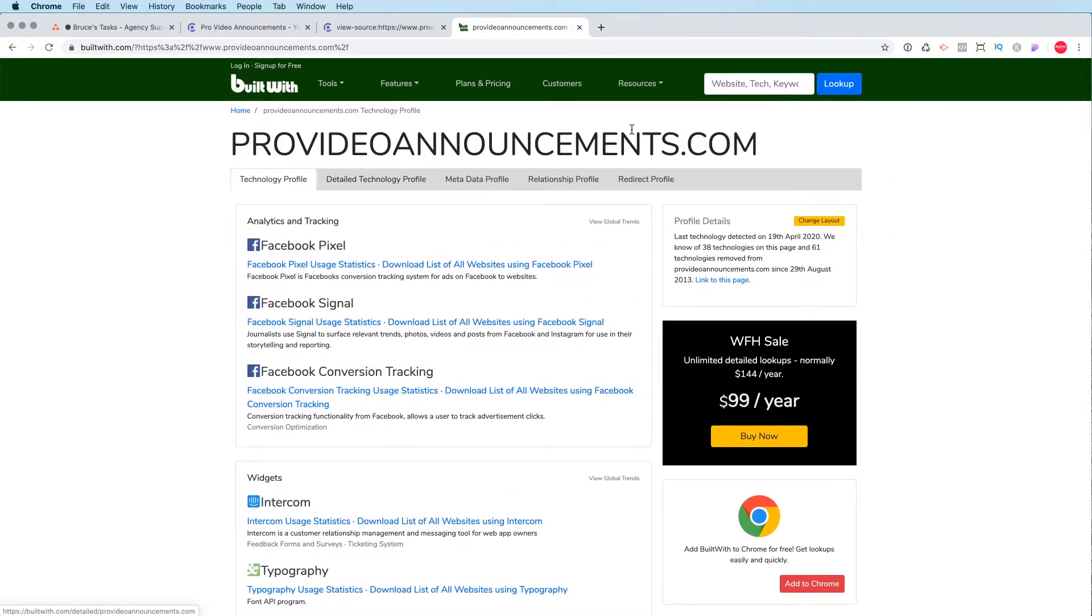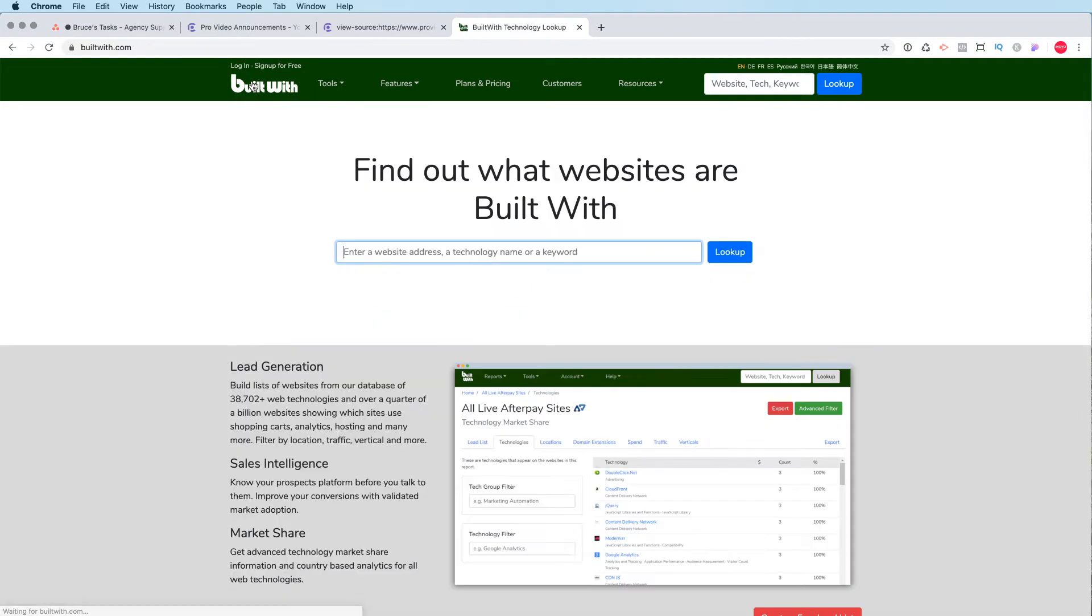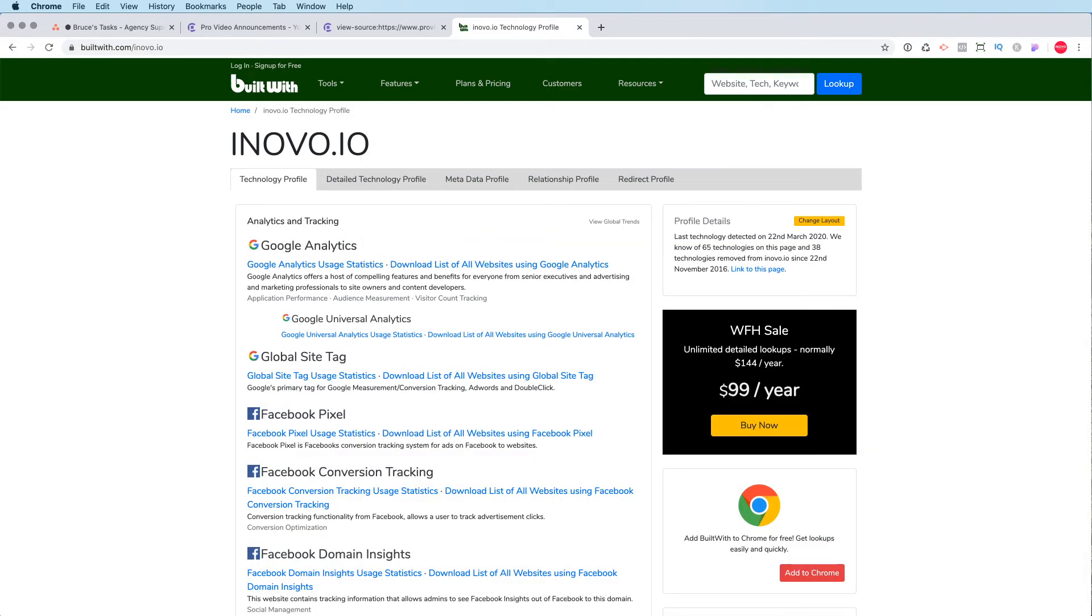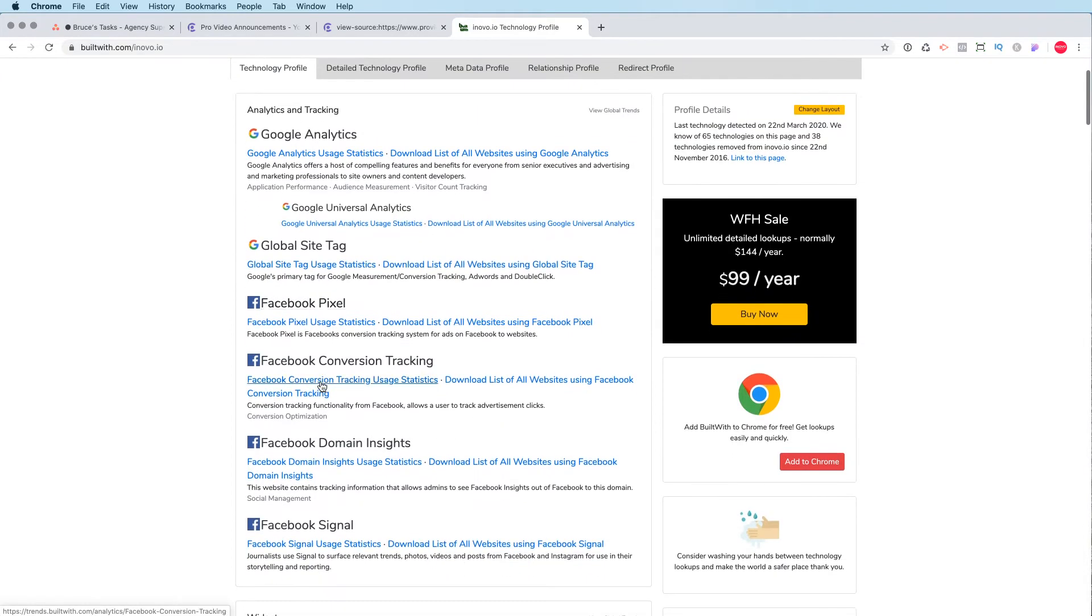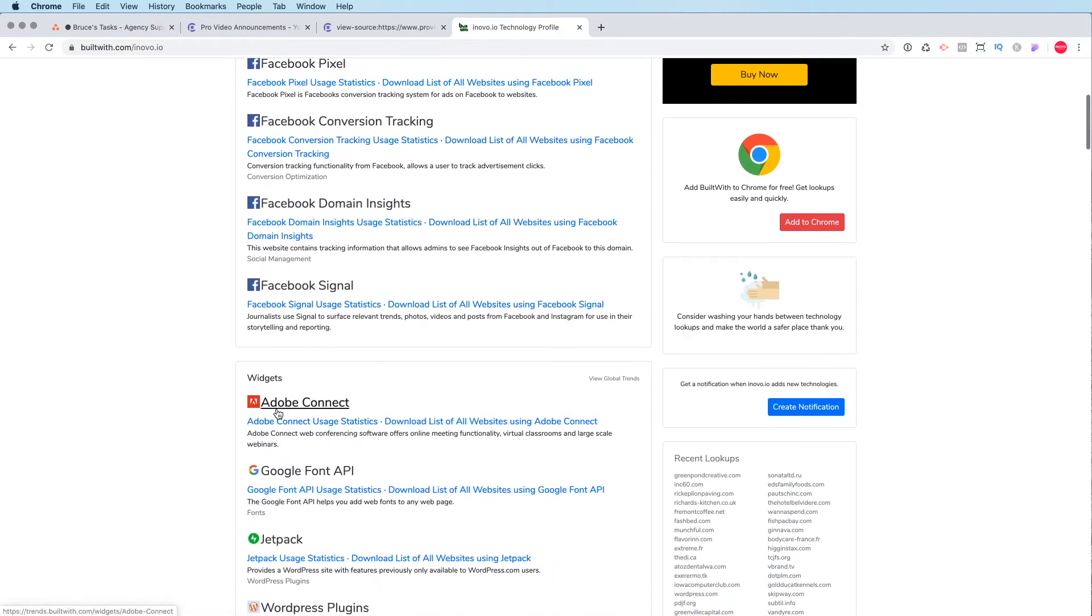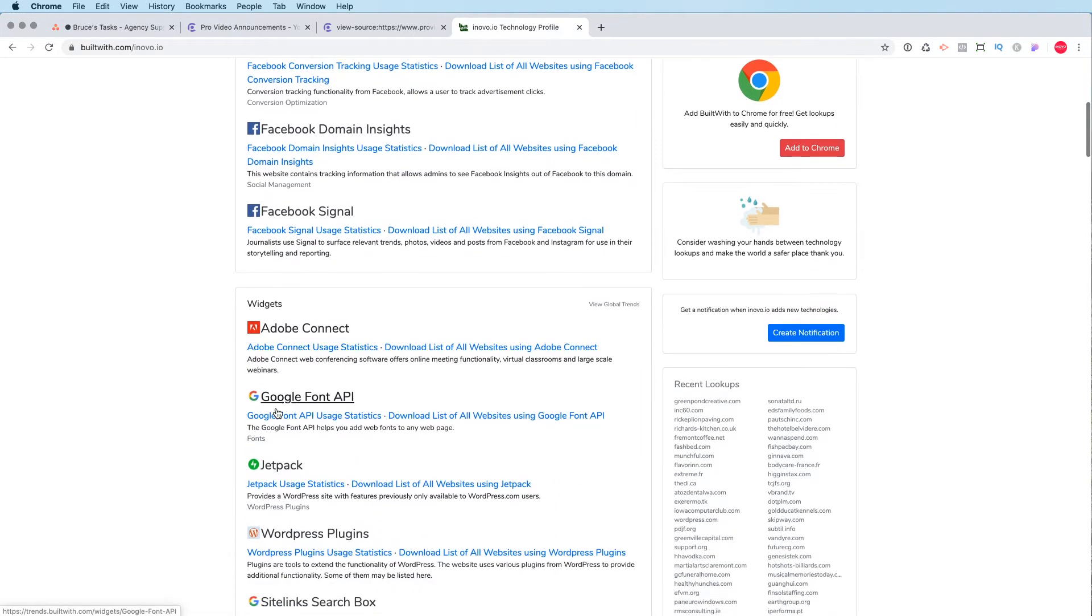So I'll do another site here just to show you another example of a WordPress site. So we'll use our website as an example. And you'll see that our site's using Google Analytics. It's using Facebook pixel. We have a couple little widgets in here.